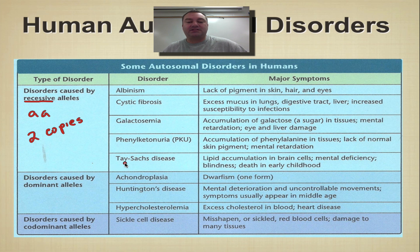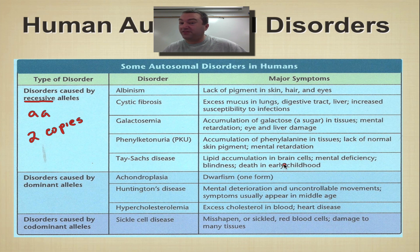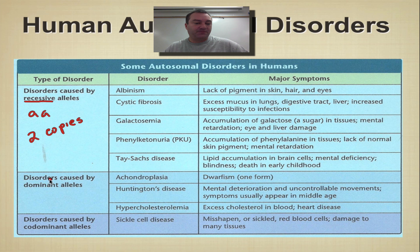Tay-Sachs disease is a very rare allele which leads to lipid accumulation in the brain cells. This really impacts how the brain functions, and typically there's death in early childhood — around five, six, seven years old. So it's a very, very sad genetic disease.